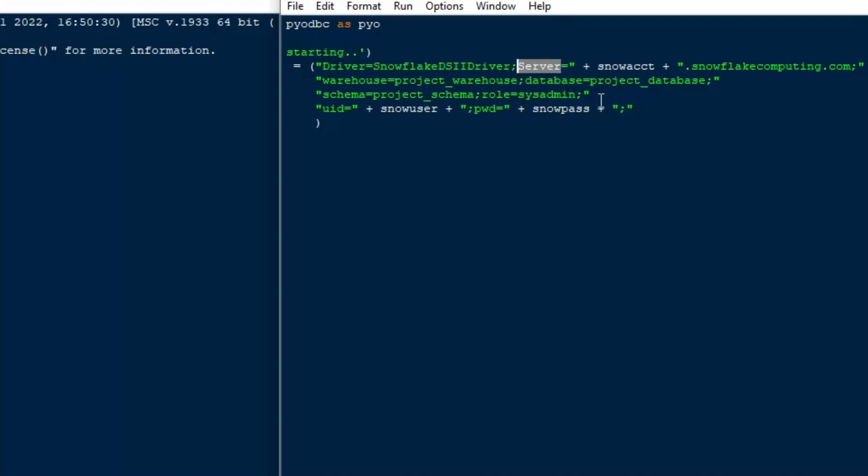And the building of the string is super important. You need to make sure everything is just right so that you have everything that you need. You can also specify more things like timeouts and all kinds of other stuff. So make sure you check that in the documentation. So there's our driver. We've got our server with our account, .snowflakecomputing.com.